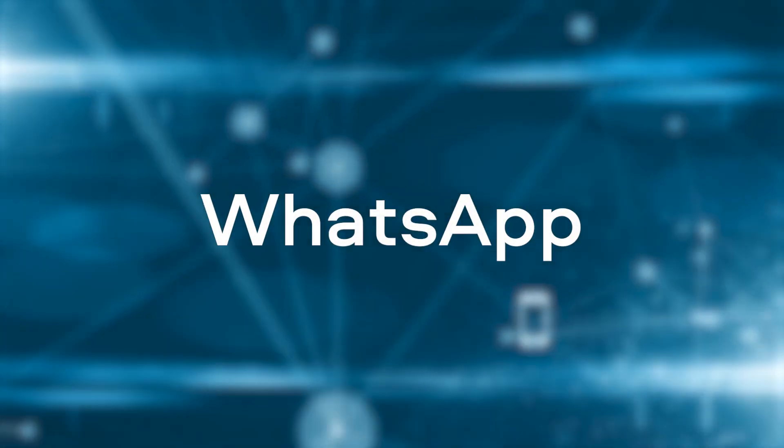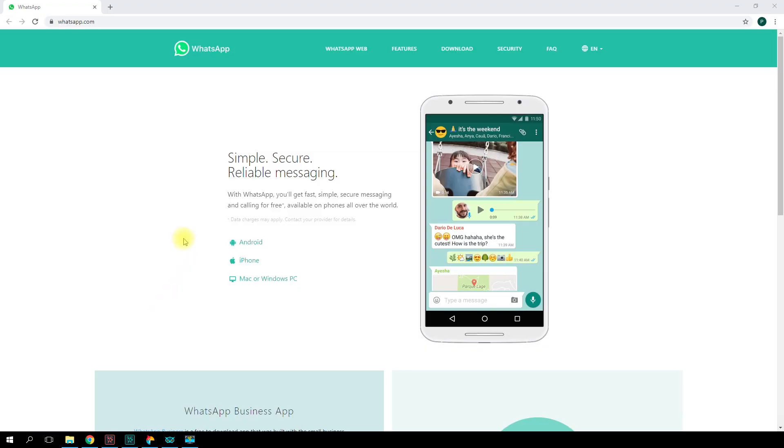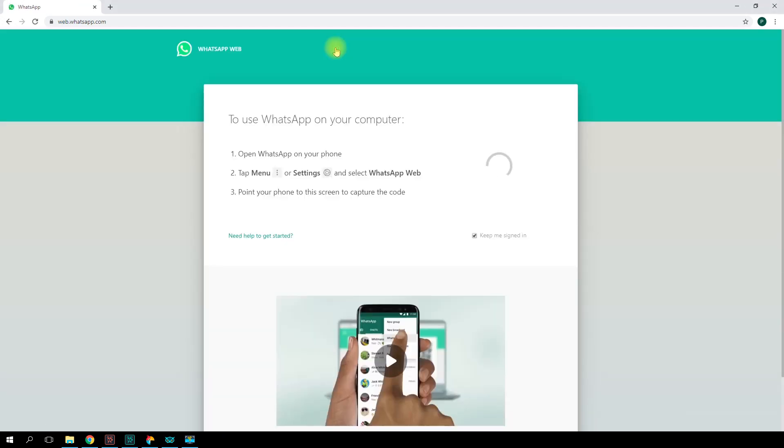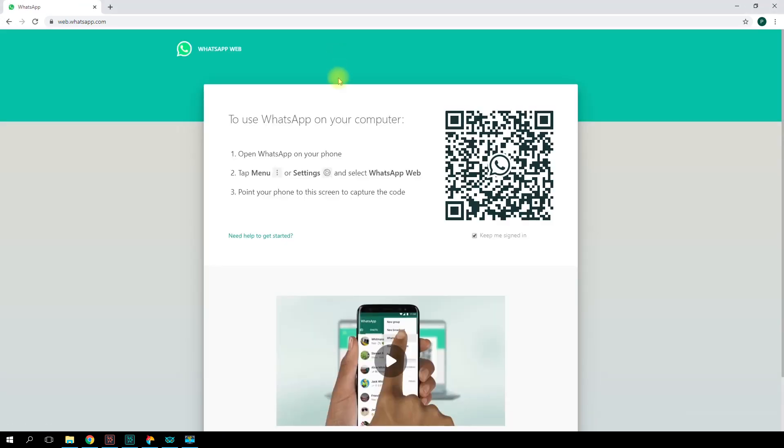WhatsApp. WhatsApp is a well-known messenger that also supports video calls. It's available for personal computers, mobile phones, and web browsers. However, even if you want to use it on your PC, you'll still have to install the app on your phone and then register using your phone number.